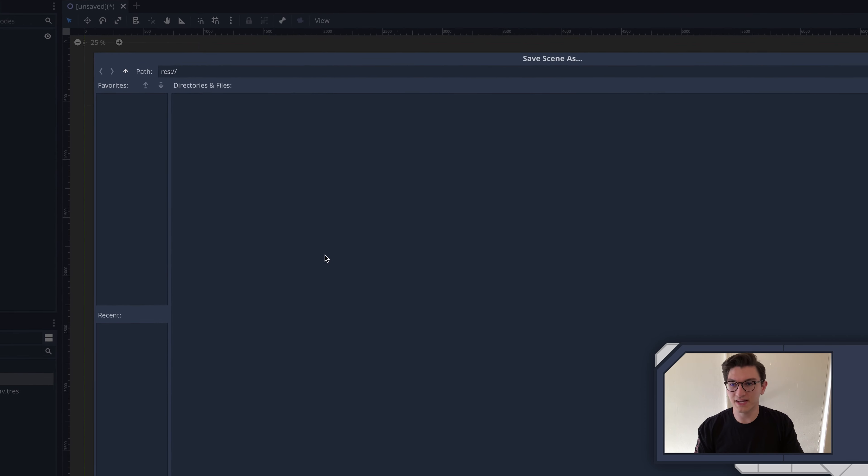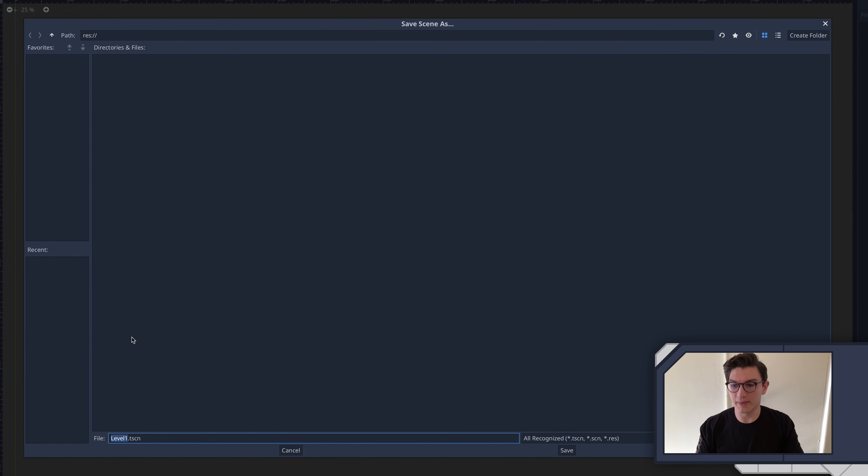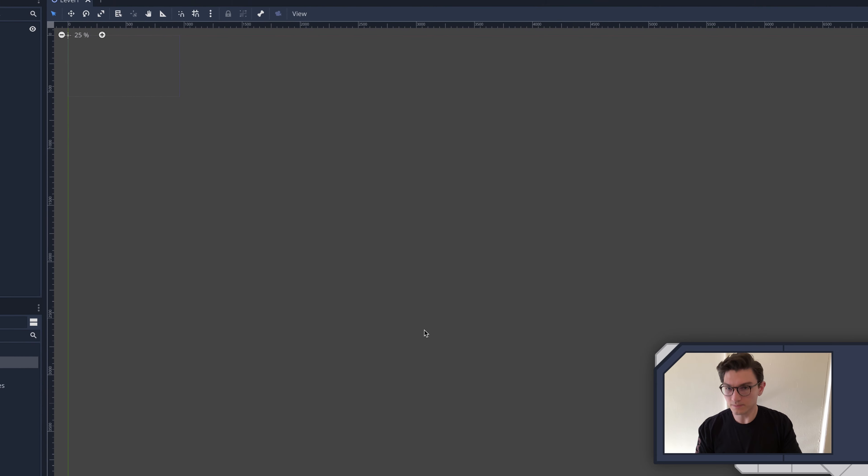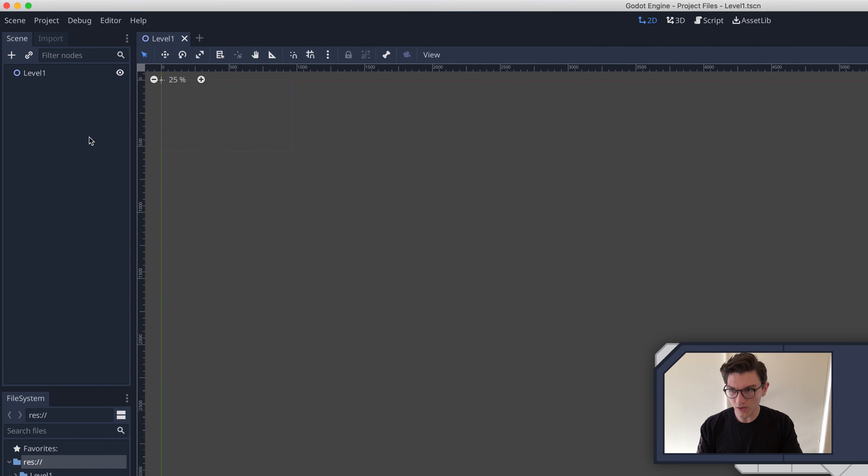I'm going to go ahead and save this by hitting Command S, or you can, of course, also go to File Save. Hit Level 1 Scene. I'm going to create a folder and just call this Level 1 as well. I'm going to save it right there. Okay?